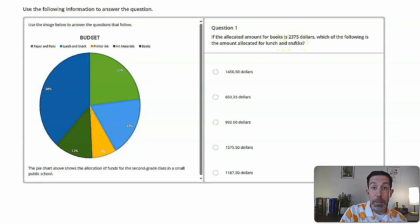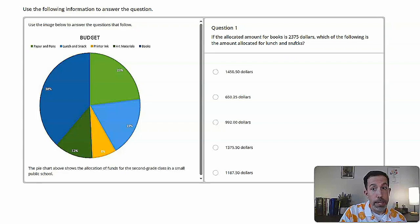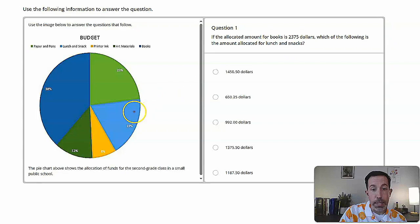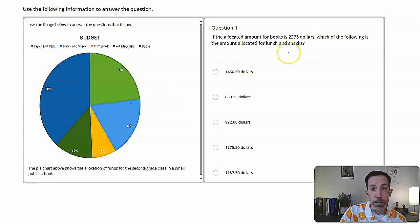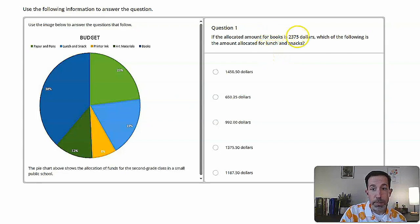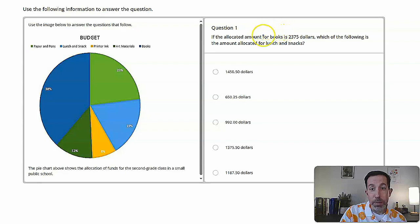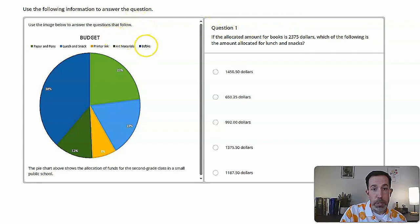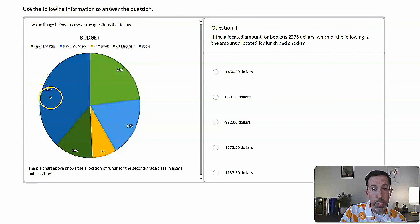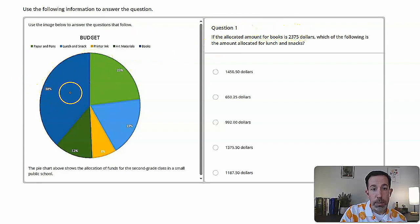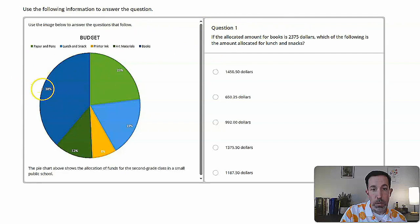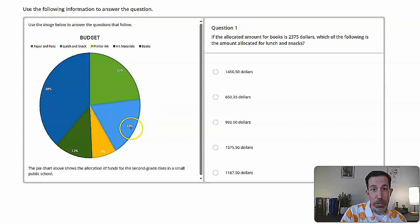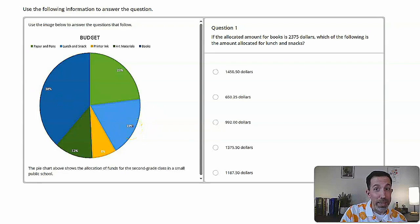So it's 19%. Now, if you go back to the problem, you'll see this number 2375. I think the most common mistake people make with a question like this, because they're trying to move too fast, is to think 2375. That's the whole budget, 19%. That's the part for lunch and snacks, let me get 19% of 2375. And I'm done. You do that, though, you're going to miss this important part right before the 2375, which is that that number refers just to the amount for books, not the whole budget. So if we go back to our graph, we can see books is the dark blue here, which is 38%. So 2375 is just 38% of the overall budget. And it doesn't actually directly connect to this lunch and snack portion. So we need to do a little bit of math.